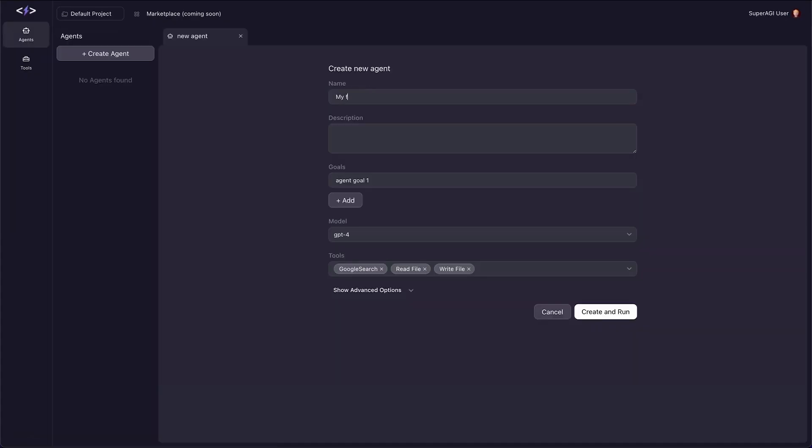And you are good to use Super AGI. For now, let me just write a poem on how AI will change the world.